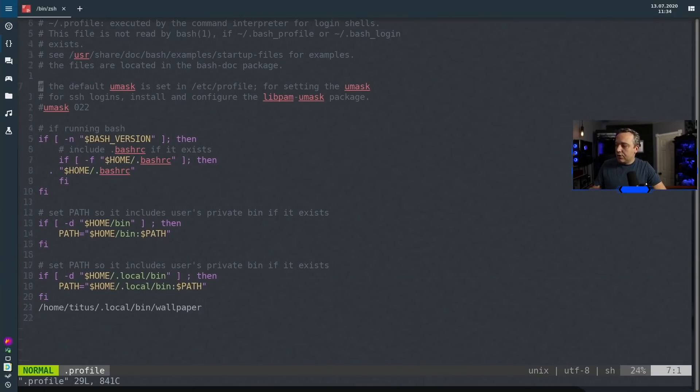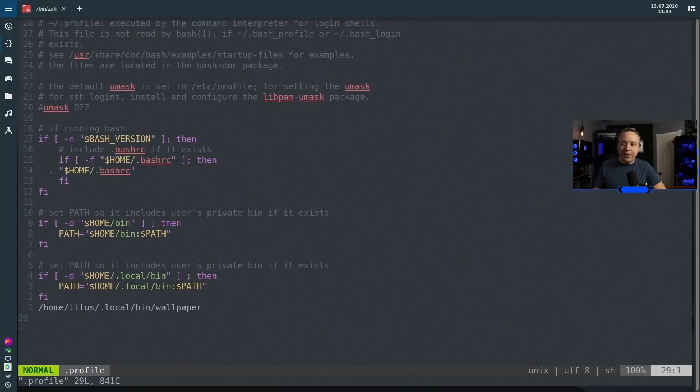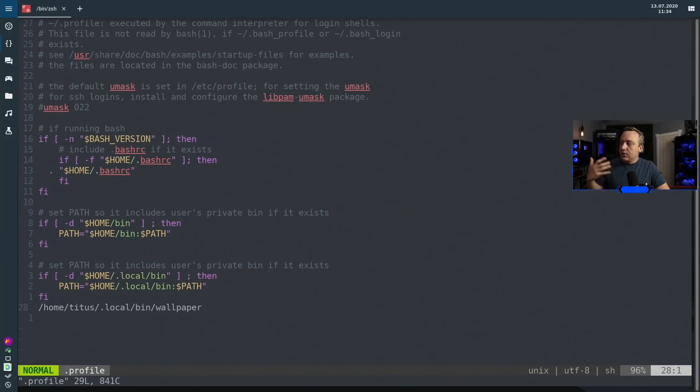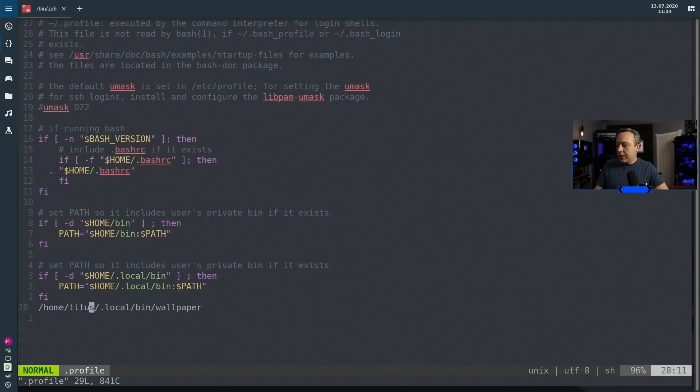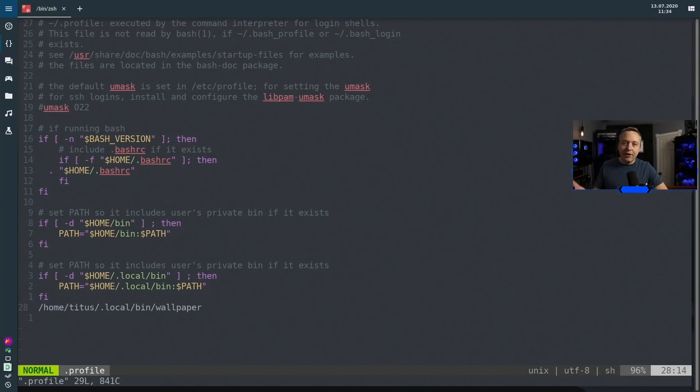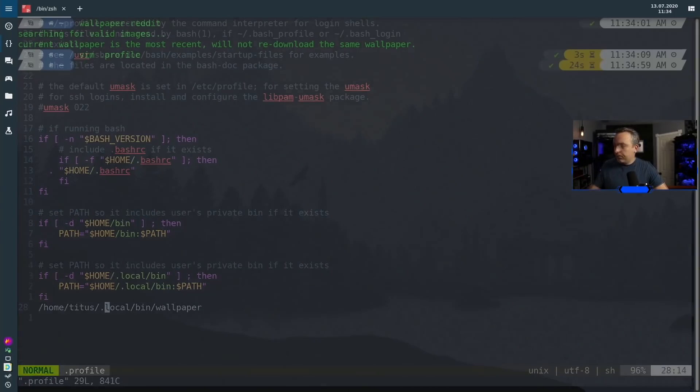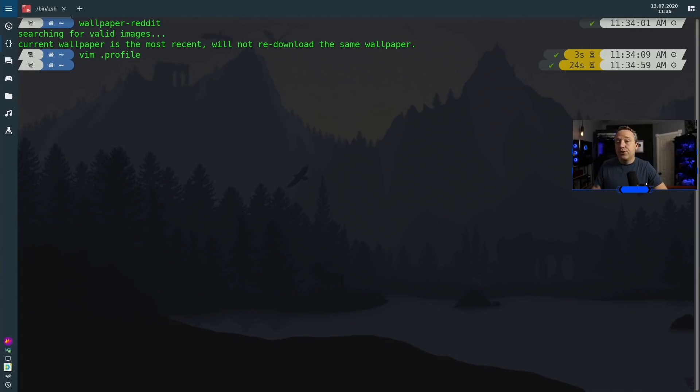At the very bottom, you would just put wallpaper-reddit. Now I created a custom script for mine since I'm using a tiling window manager. You don't necessarily need to do this. You could just put wallpaper-reddit from the downloaded directory and off you go.